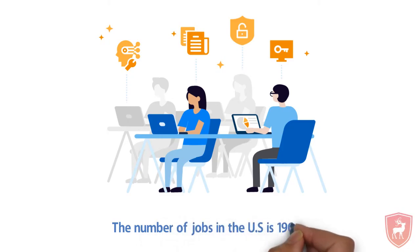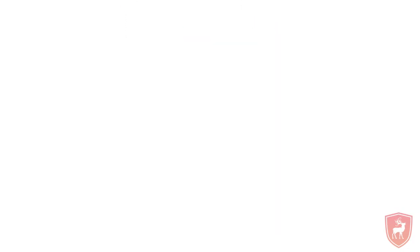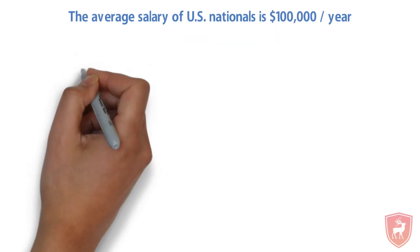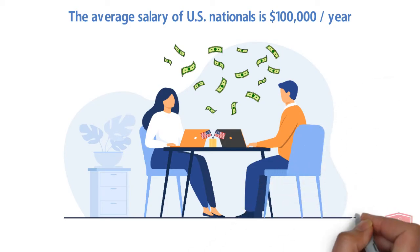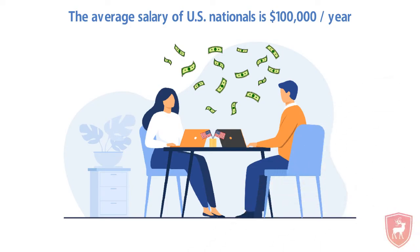The number of jobs in the U.S. is 1900 plus. The average salary of U.S. nationals is $100,000 per year.